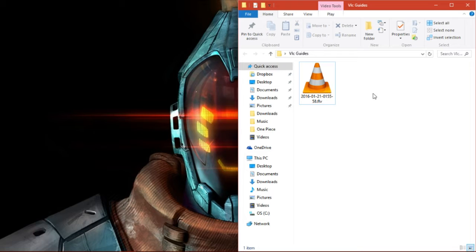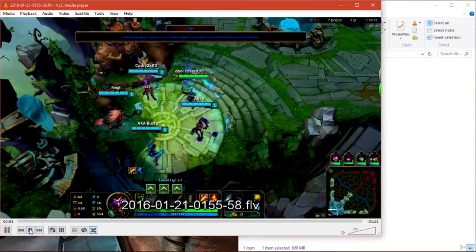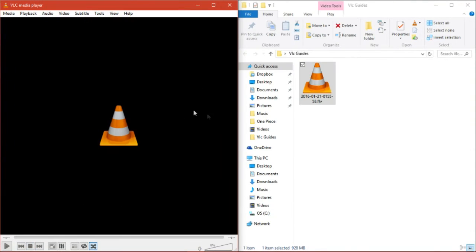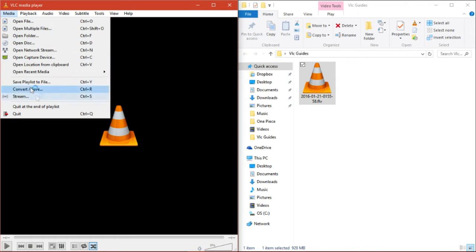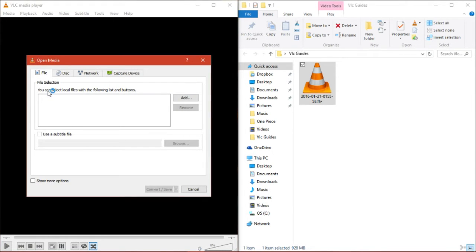So how do you do this? It's actually quite simple. Let's just start off VLC, any way you like to do it. Stop the video that's playing and go into Media, and then go into Convert and Slash Save.